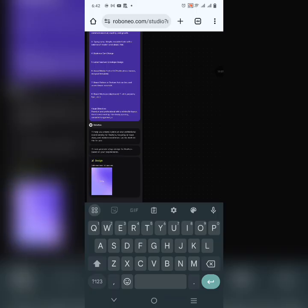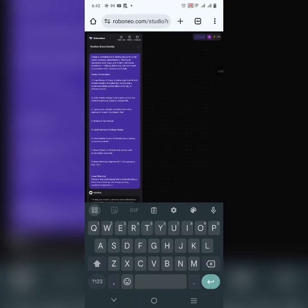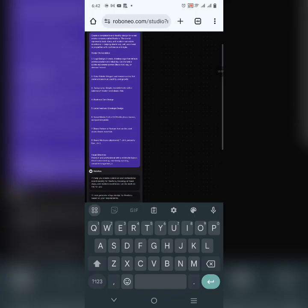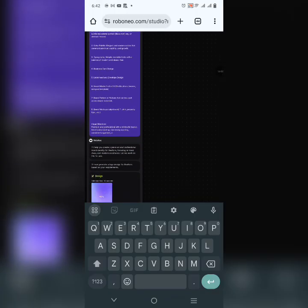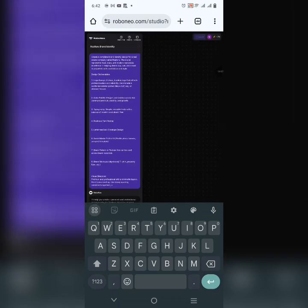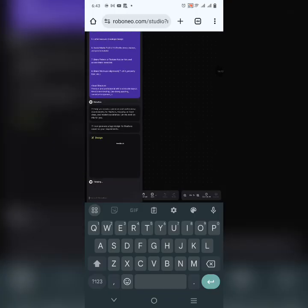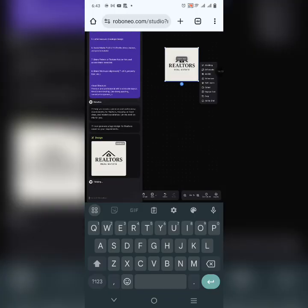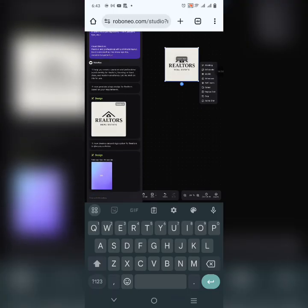The first thing it's creating is a logo design for the brand — and it's already working on it. This is how AI helps you generate ideas. AI doesn't take your job — it's like an assistant that makes your work easier, faster, better, and more efficient. We're waiting for this AI to create the real estate brand identity design. The logo has now been created.